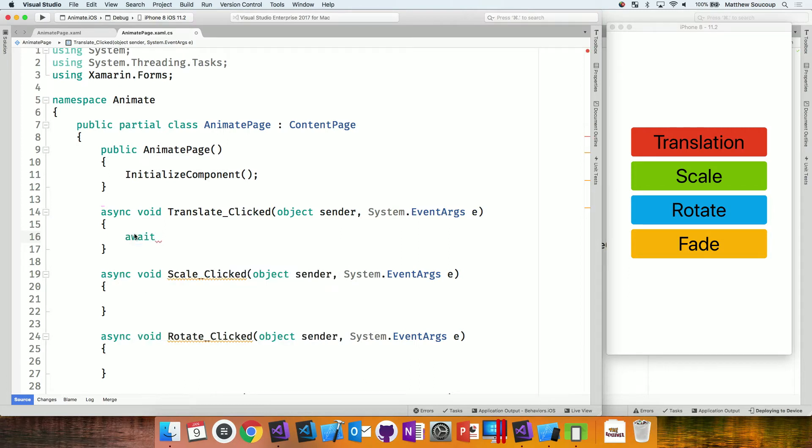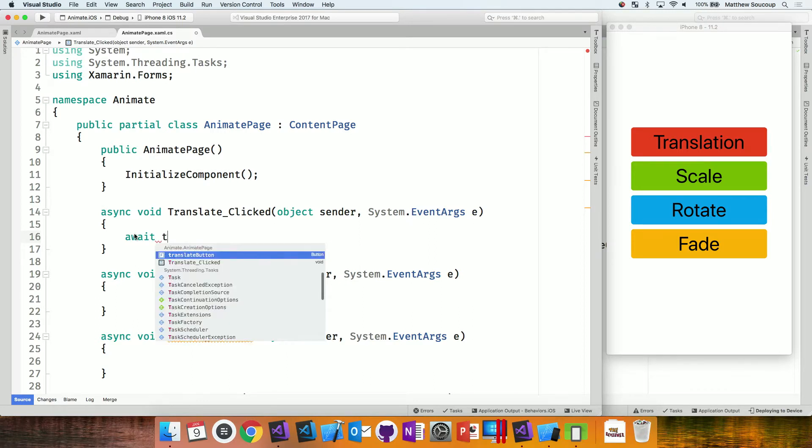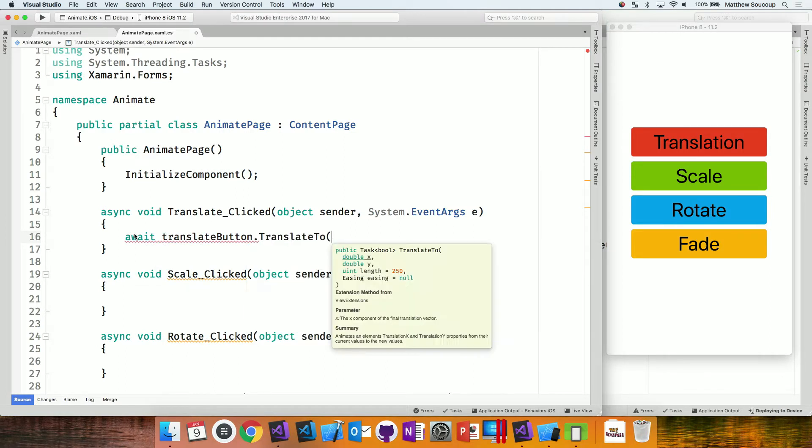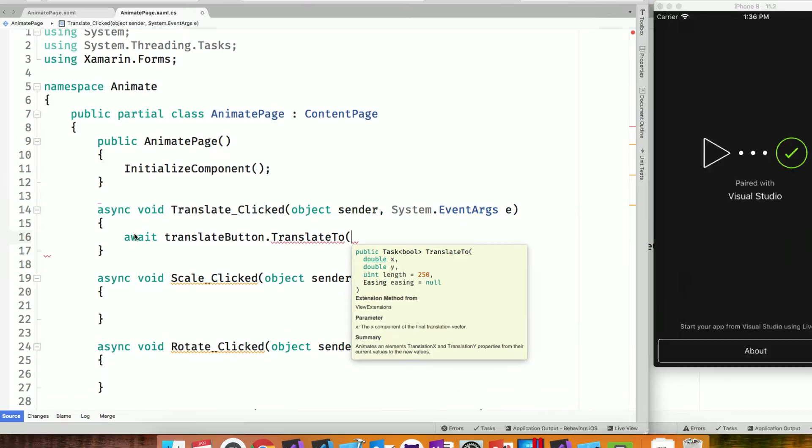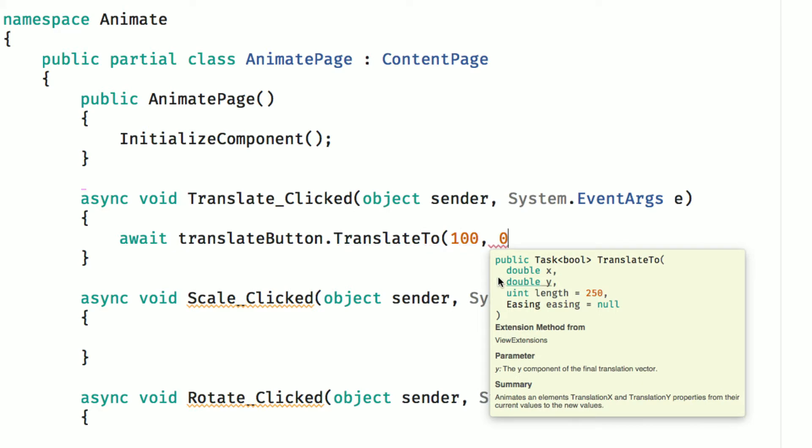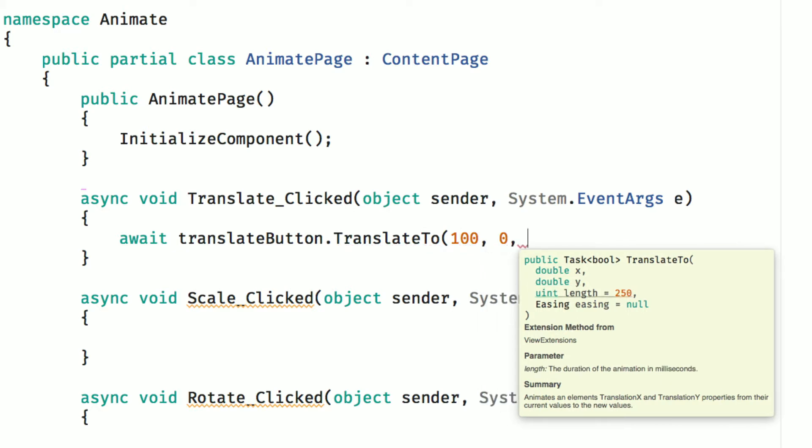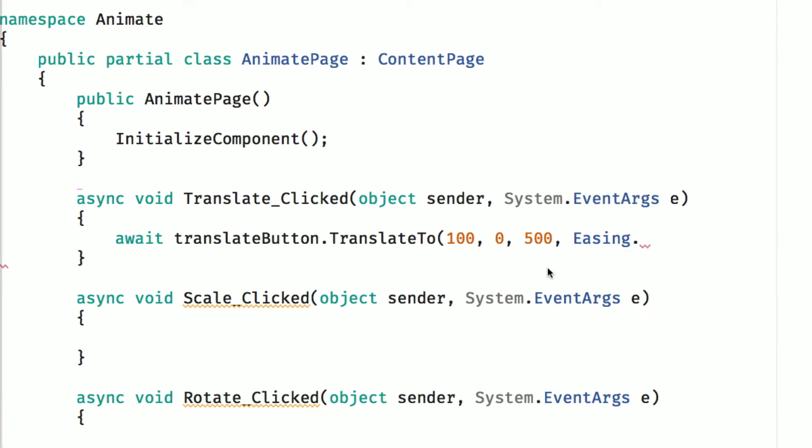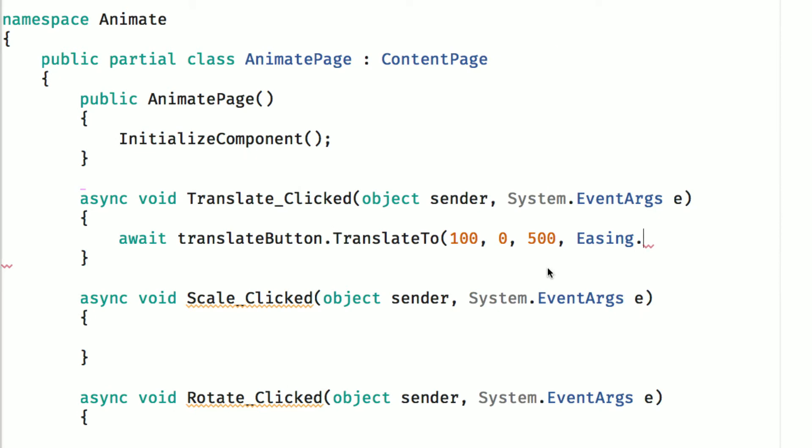All right. So first up, we're going to do the translation, and the APIs for these are super simple. Of course, they are awaitable, so we don't have to mess with the user's experience. They can hit it, and away we go. So translateButton.TranslateTo, and now what we have here, we'll zoom in, is that we have a couple different options. We can say X and Y, where we want to move it to. And the thing that is important to remember is that the X and Y is zero, zero in the upper left-hand corner of the control. That way we can say it goes negative to the left, positive to the right, or negative to up, positive down.